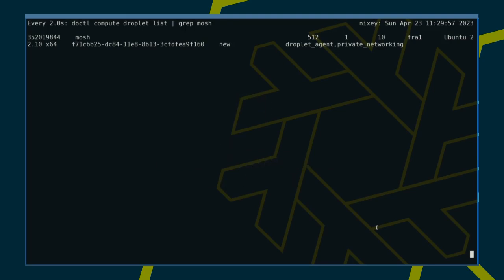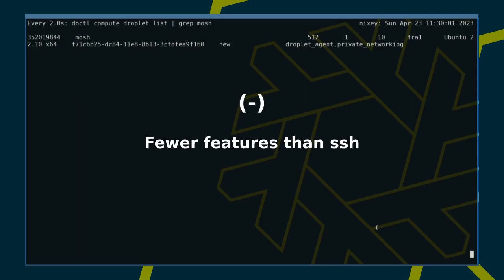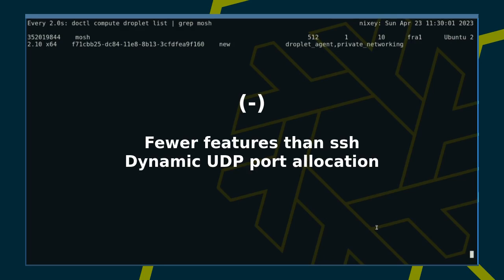When compared to SSH, however, MOSH doesn't support as many features. Also, MOSH relies on dynamic port allocation. This makes MOSH harder to use with firewalls.